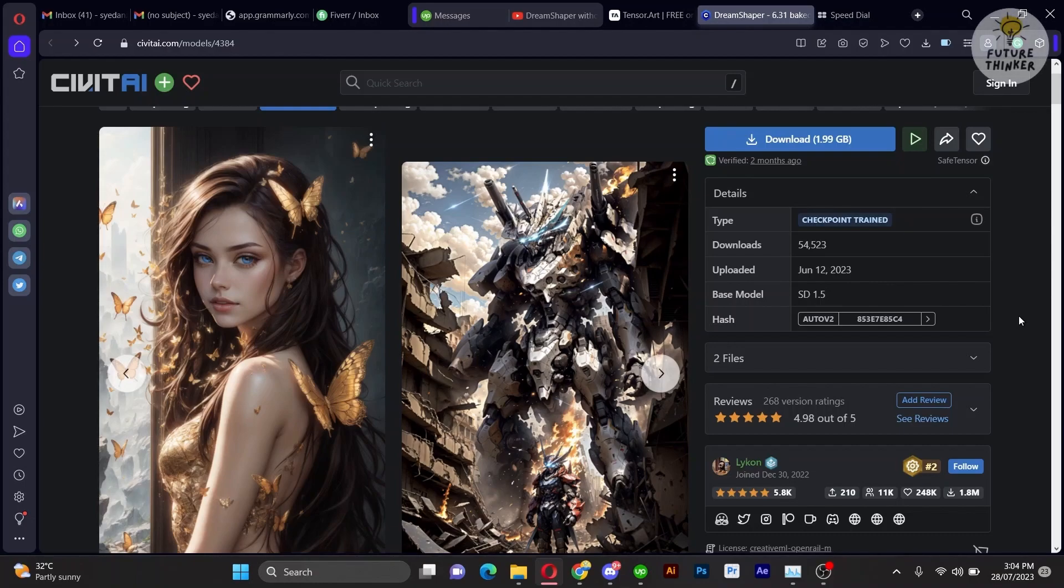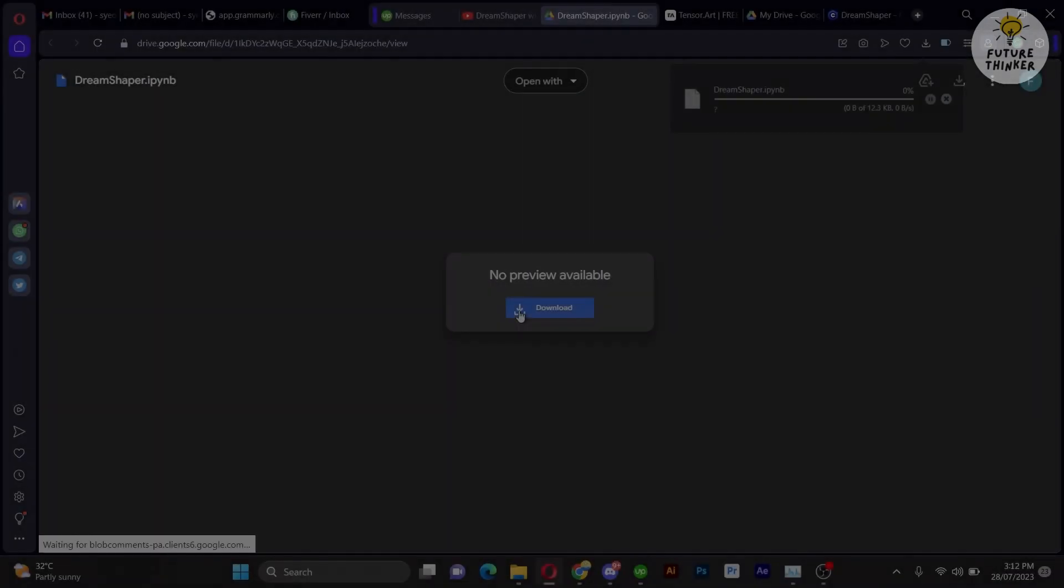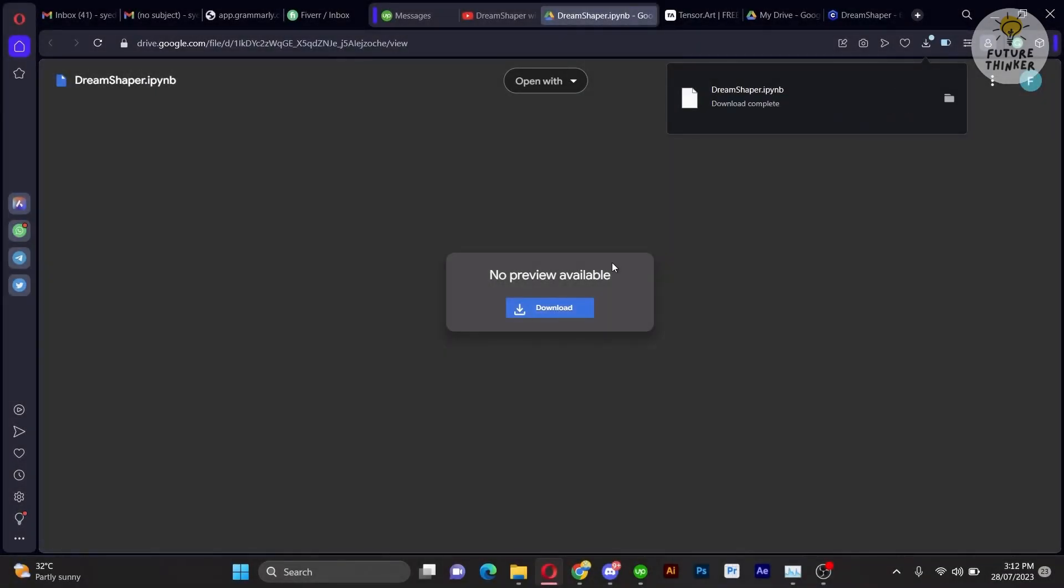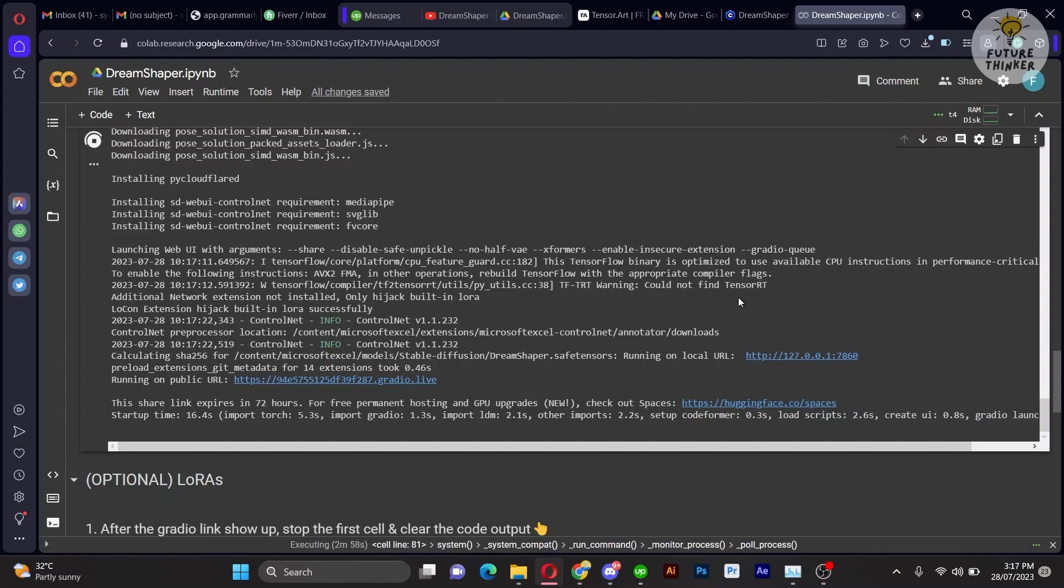To begin, make sure to upload the Collab script. You can find the link in the video description below. Now, start running the script and install Stable Diffusion with the downloaded model through Google Collab.